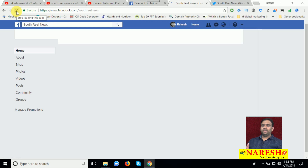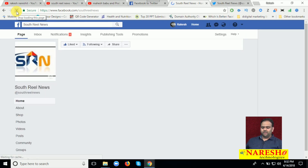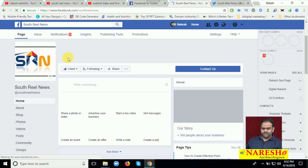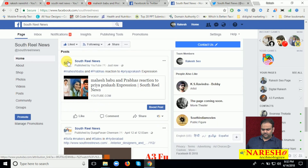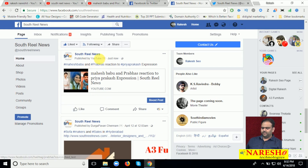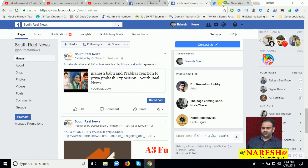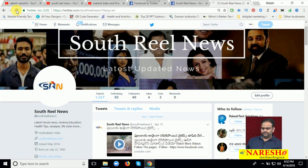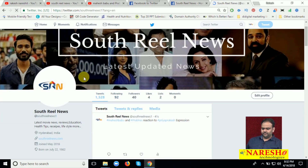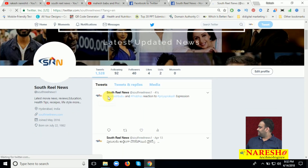Once the post is done on the Facebook page, it is automatically done on your Twitter wall. Now just scroll down and refresh. You can see it is done — the YouTube video posted just now. We will check: the previous tweet count was 1527. Now after refresh it is 1528. See this.